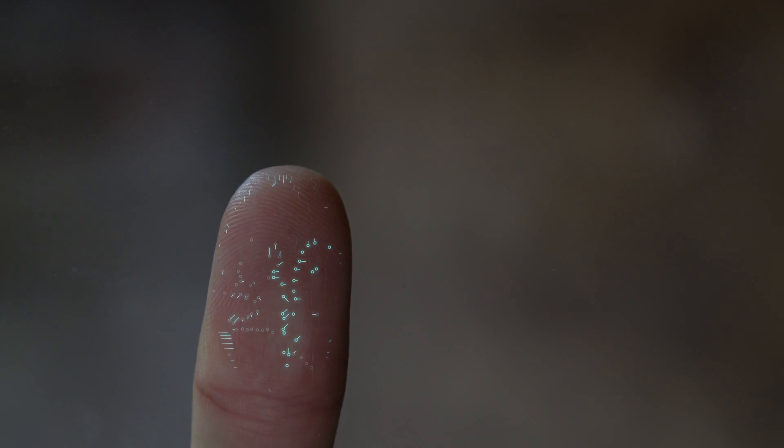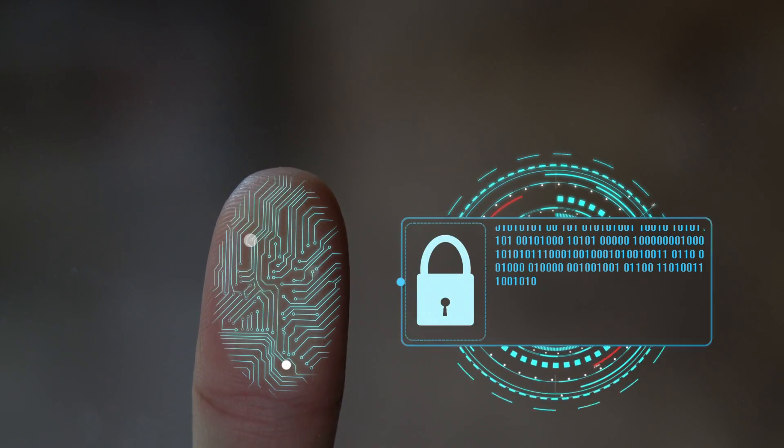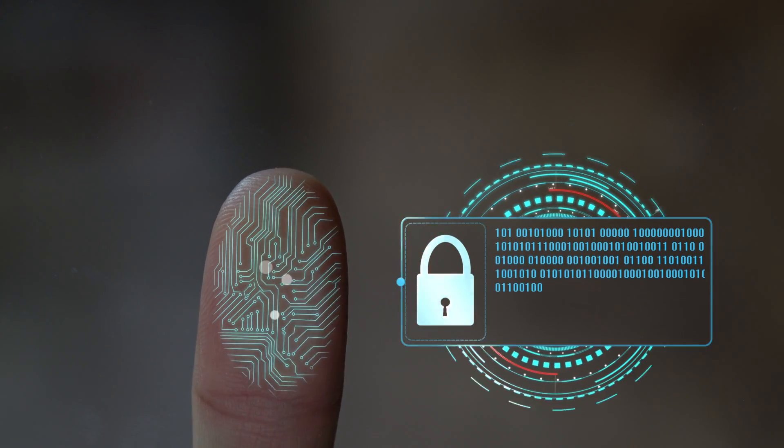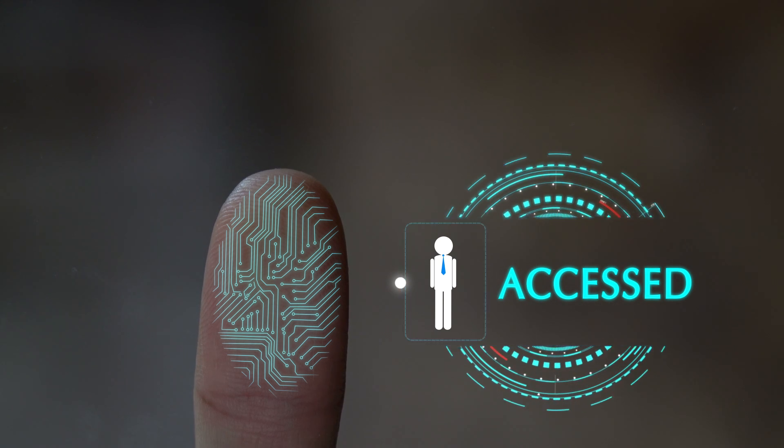Before we begin, remember that Stolen Device Protection adds an extra layer of security. Disabling it means anyone with your device passcode could potentially access sensitive information or disable Find My iPhone. So proceed with caution and only after careful consideration.